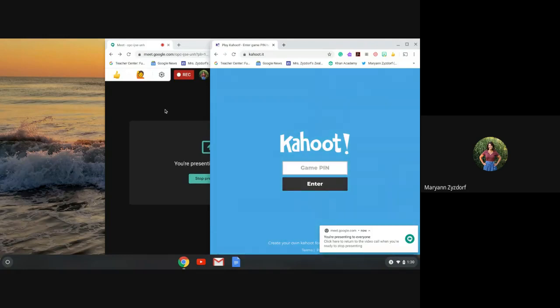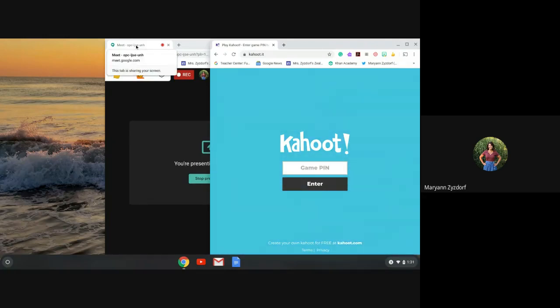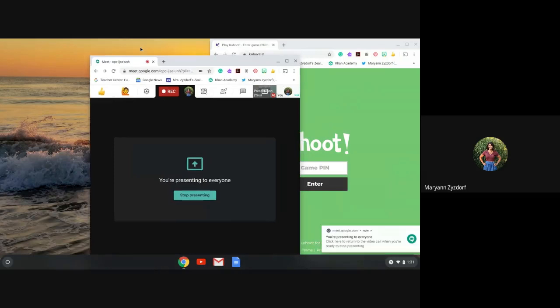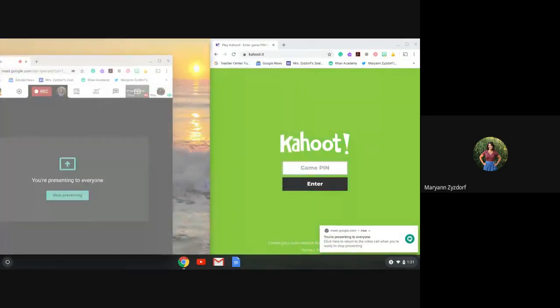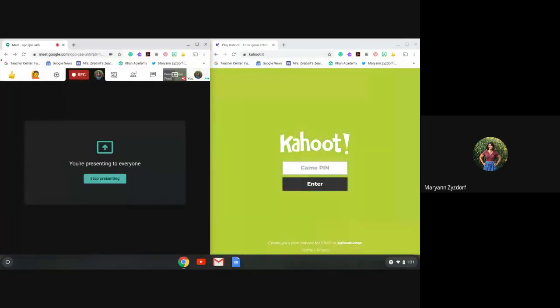You're going to do the same thing with your meet tab, but you're going to bring it to the left. So let's go ahead and do that now. Once I see the highlight, I can let go.